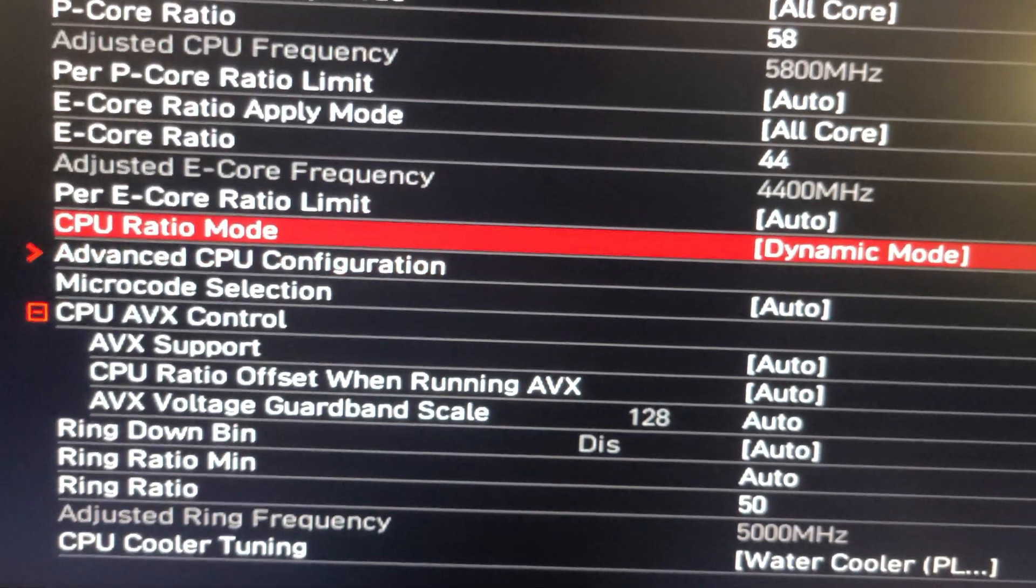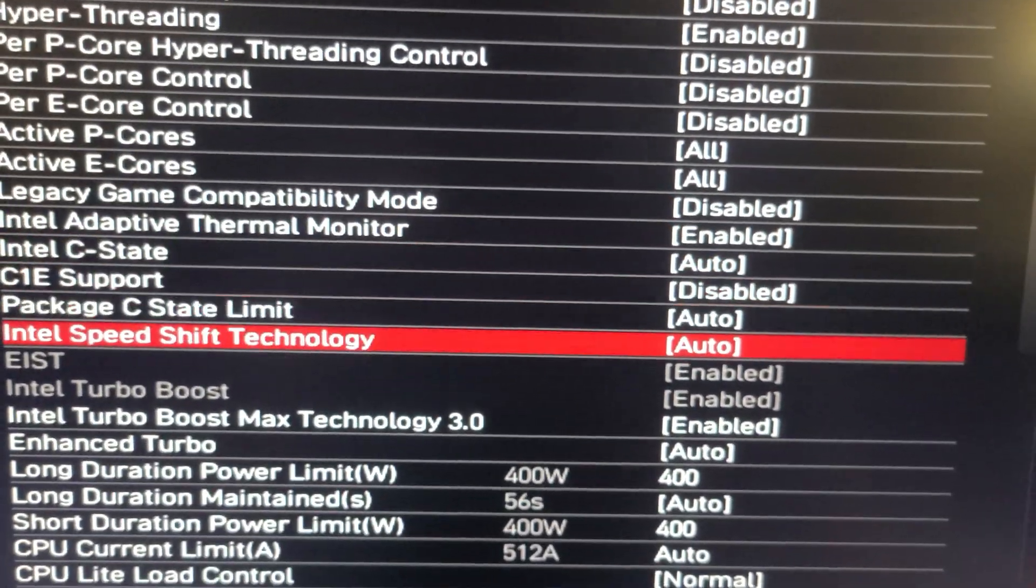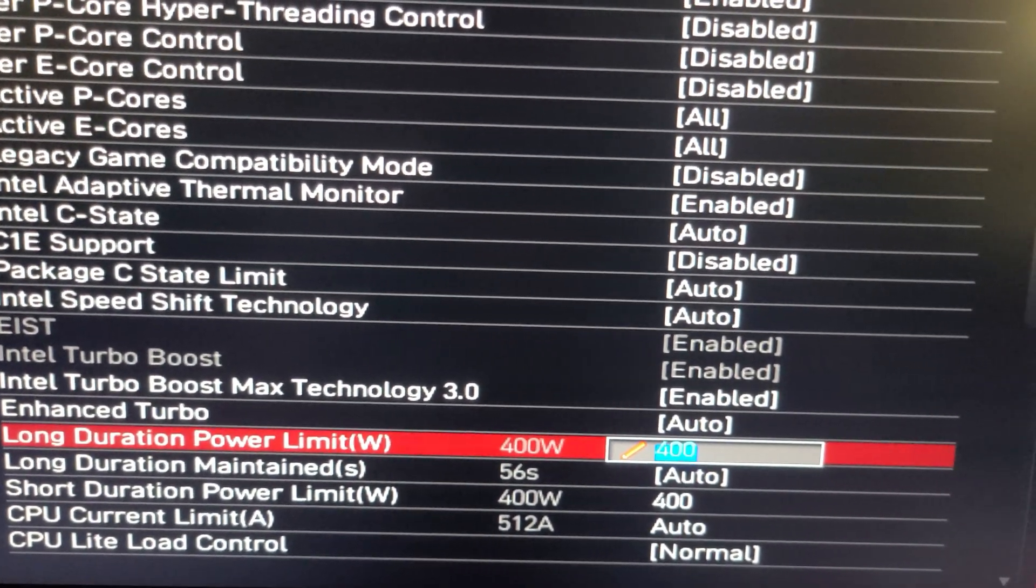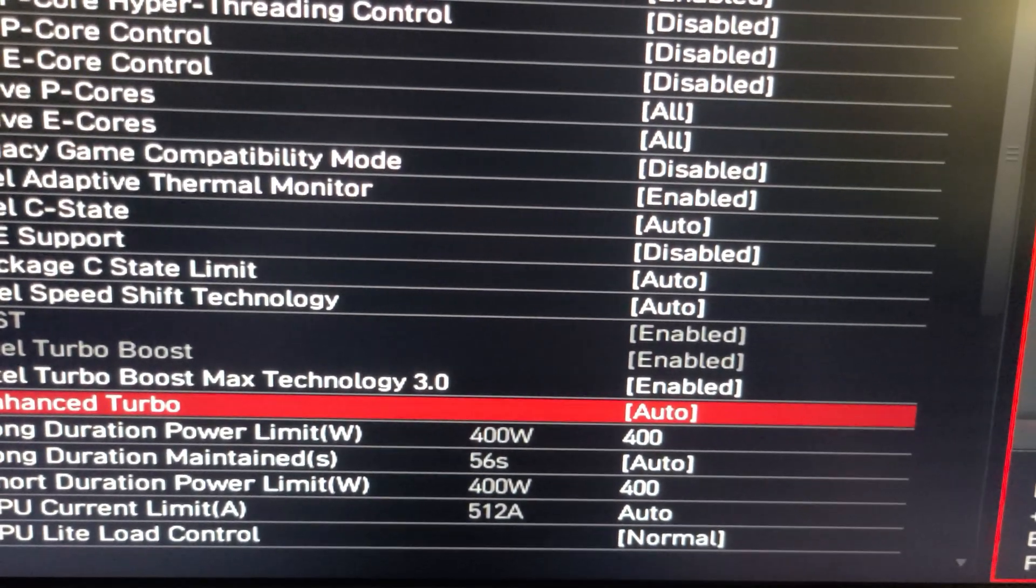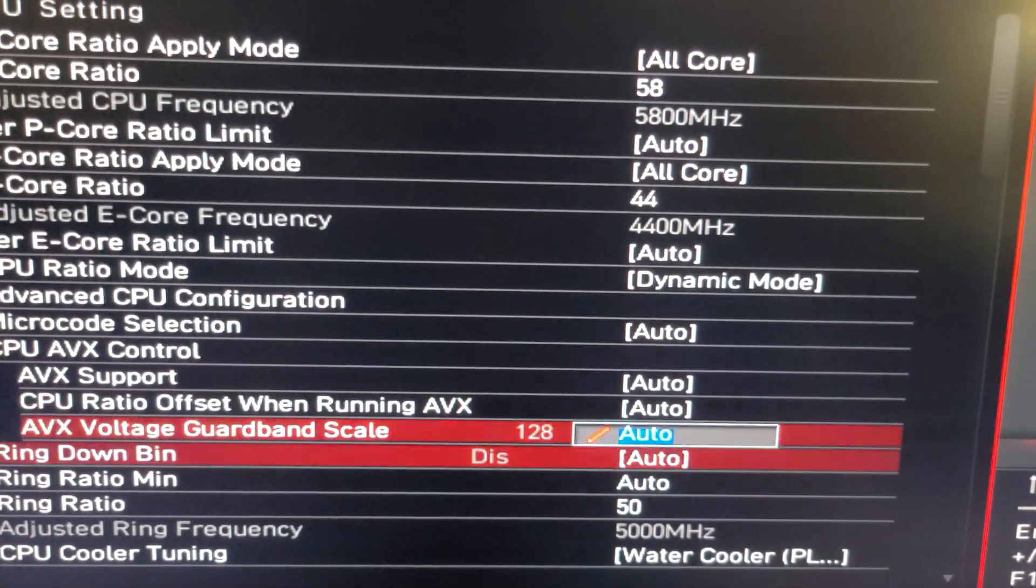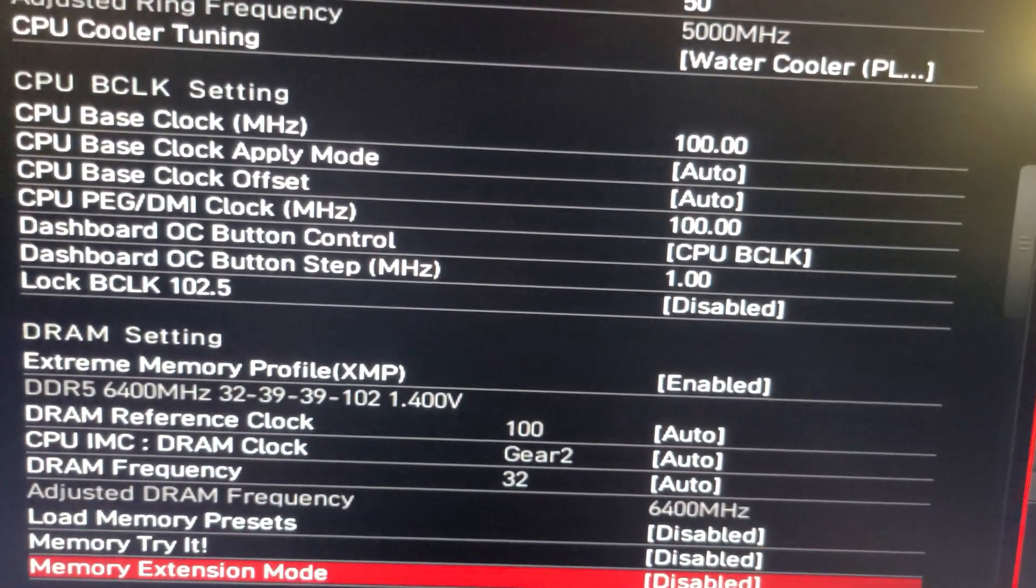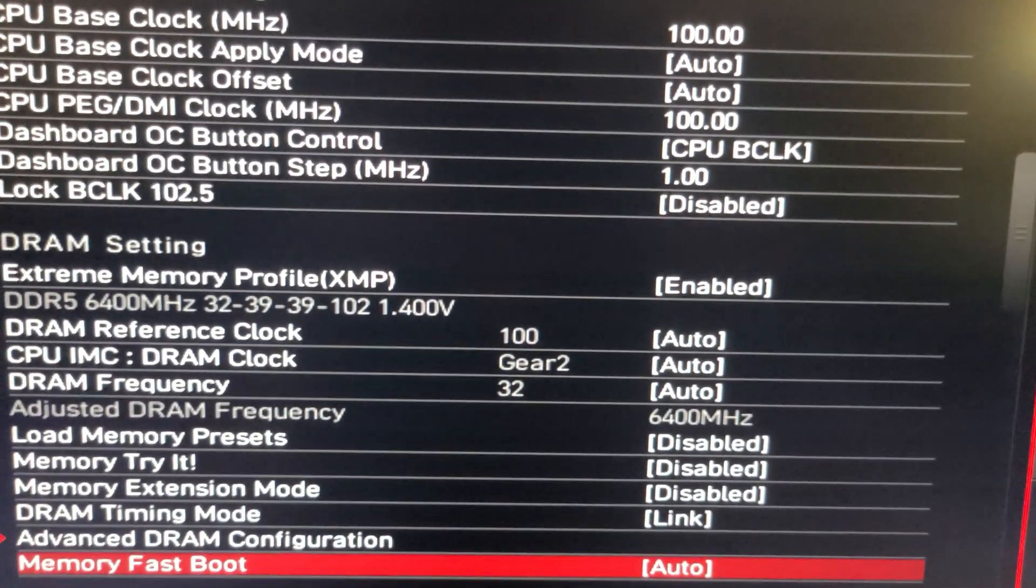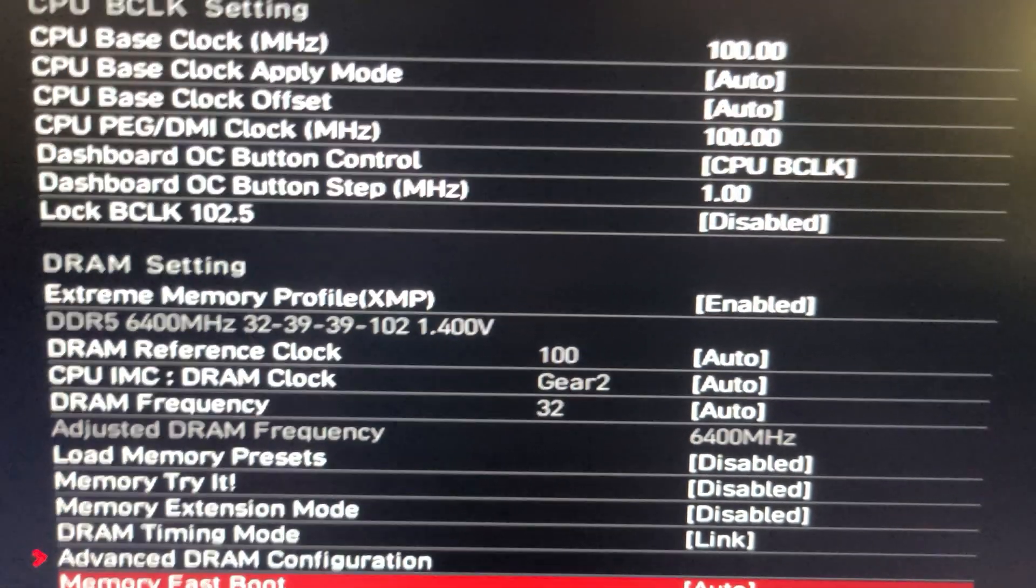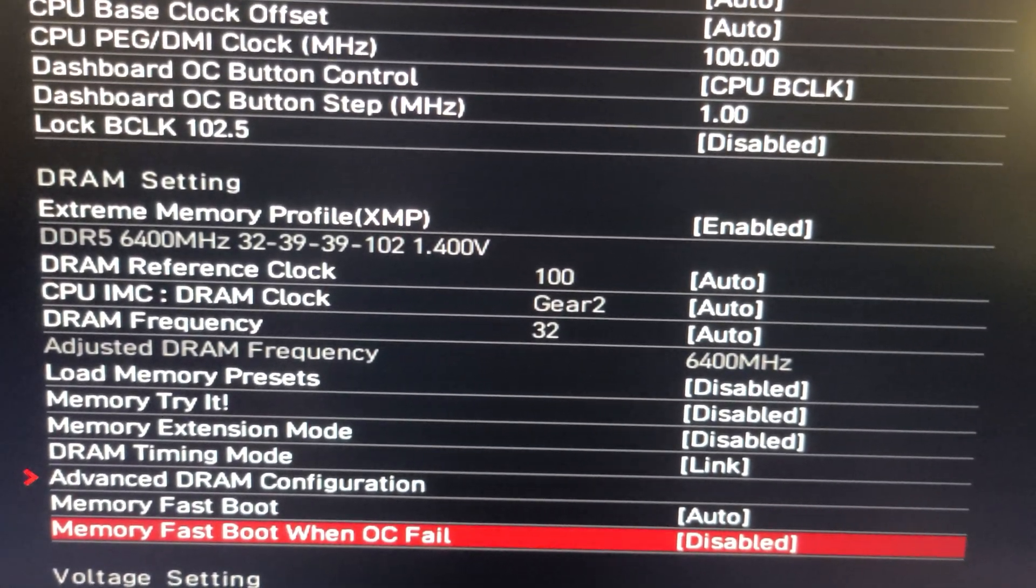I also went into the advanced CPU configuration and lowered the power limit from its max—it was some crazy number—I lowered it to 400 watts because I feel like that's what my 420 millimeter is capable of cooling without going to crazy temperatures. For RAM, I'm running G.Skill DDR5 PC5600 RAM, which are two 16 gigabyte sticks with nice tight timings, CL32 timings. I'm running XMP mode with no overclock, just tight timings at 6400 megahertz.